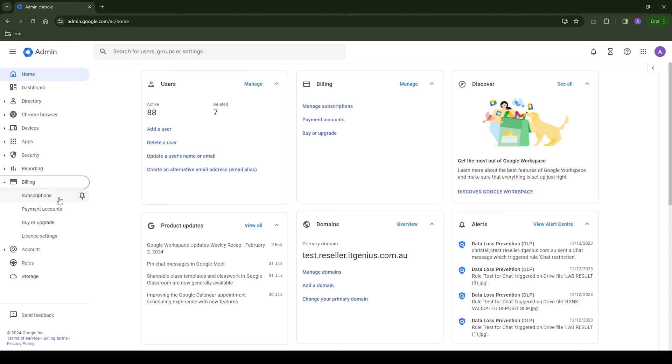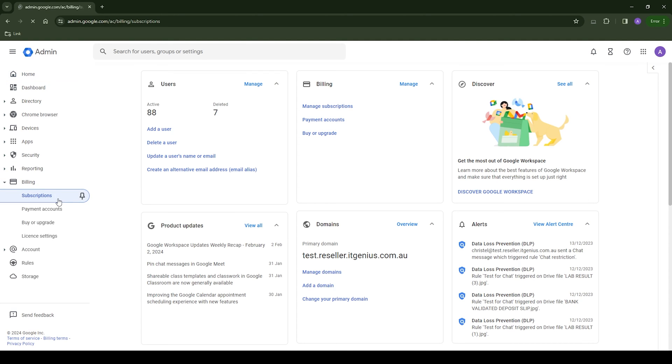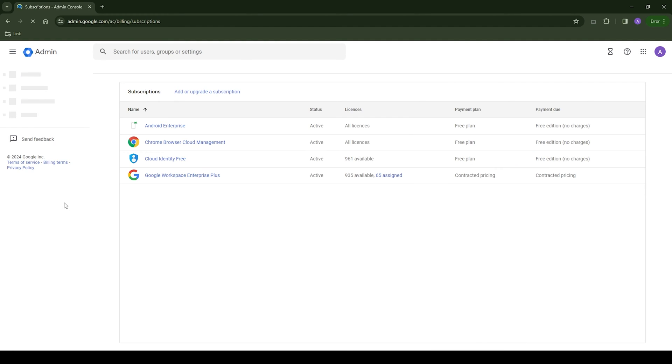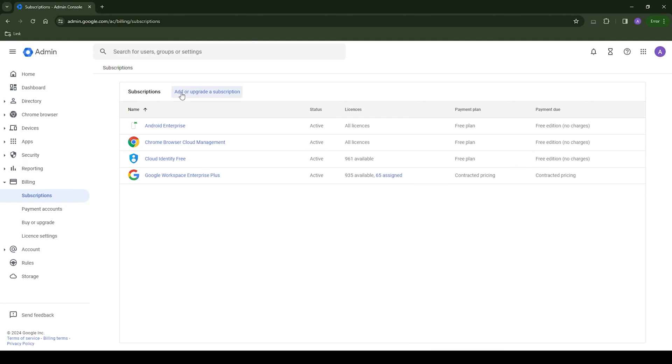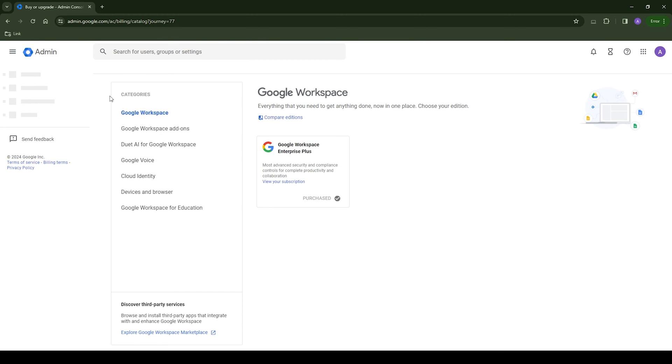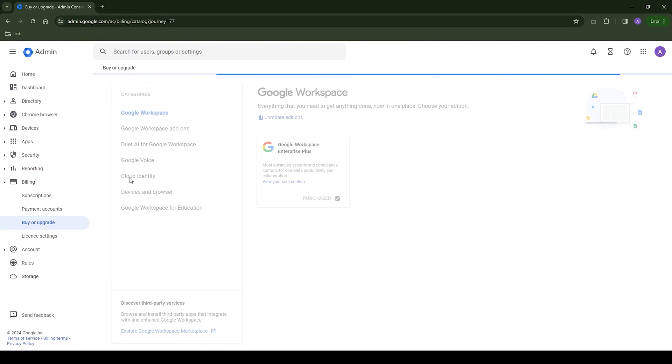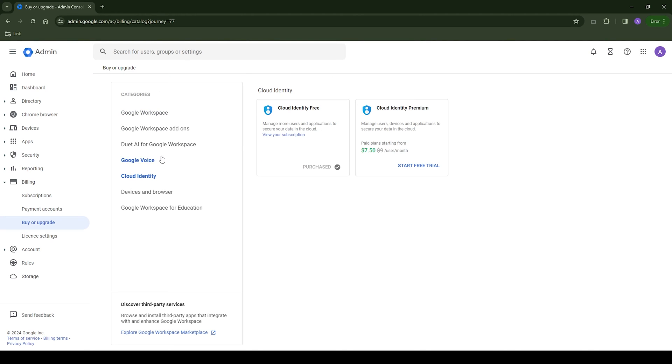We're going to head to the subscriptions area of your admin console, and we're going to look for Cloud Identity, and we're going to add that service.